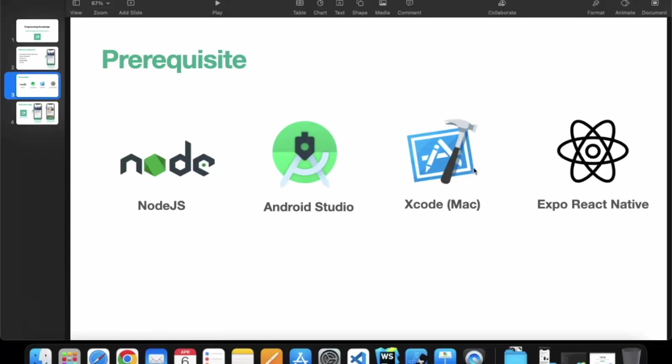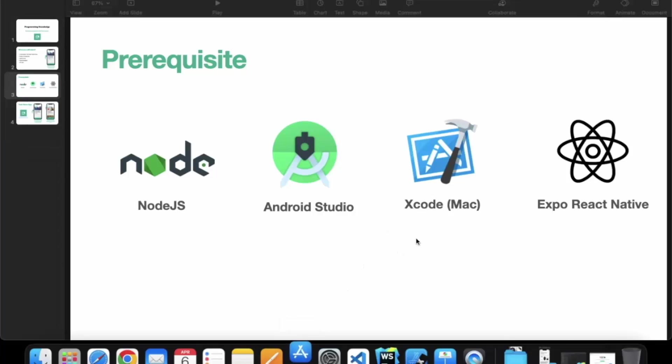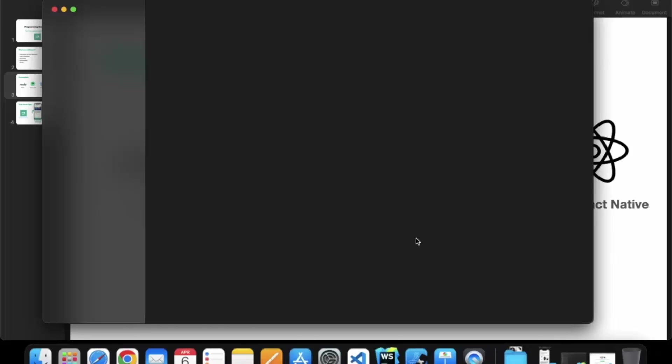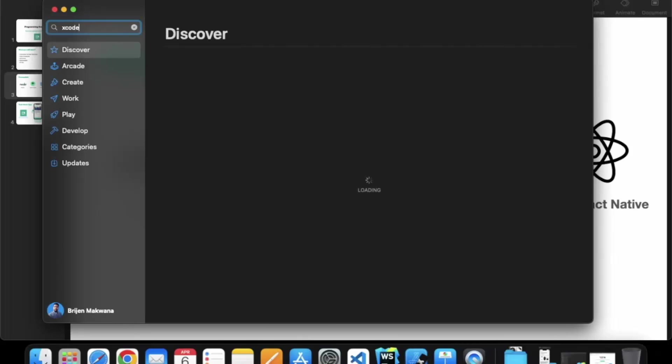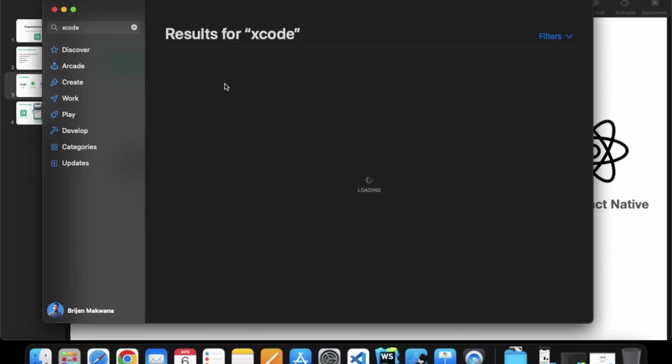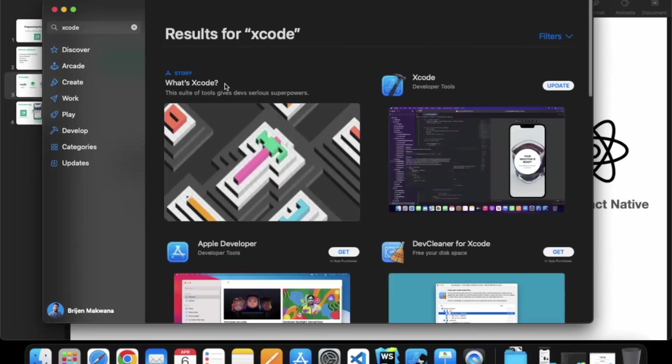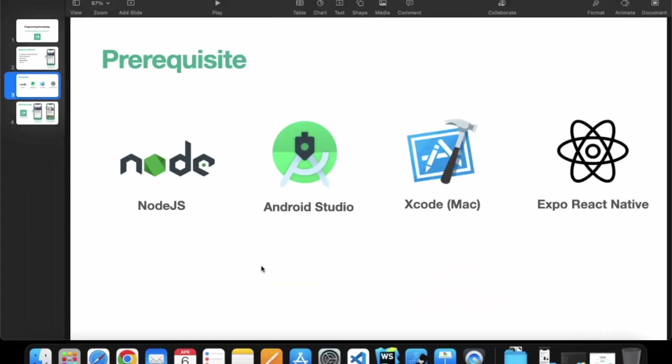Third one is Xcode. It is not required for Windows users because Xcode is not available on Windows. But if you are using Mac, you can go to the App Store. You just need to search for Xcode over here. You can download Xcode from here. So using Xcode you can also test your app in iOS simulator.